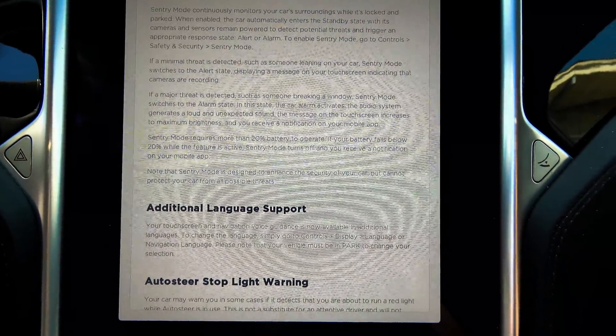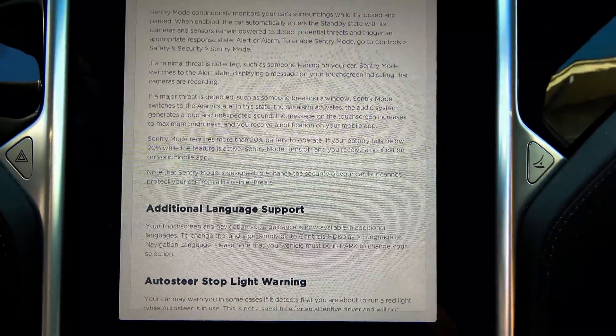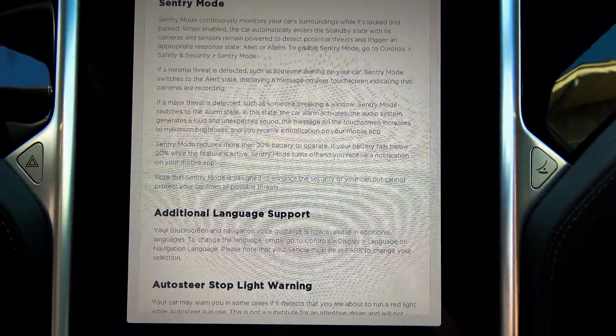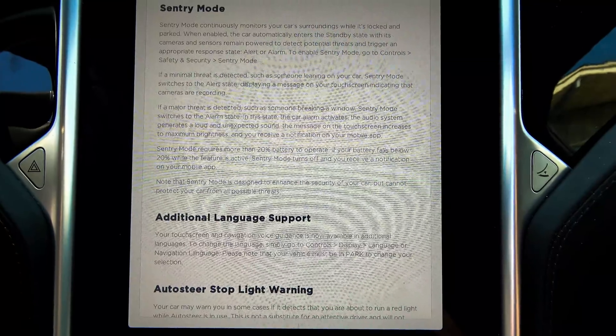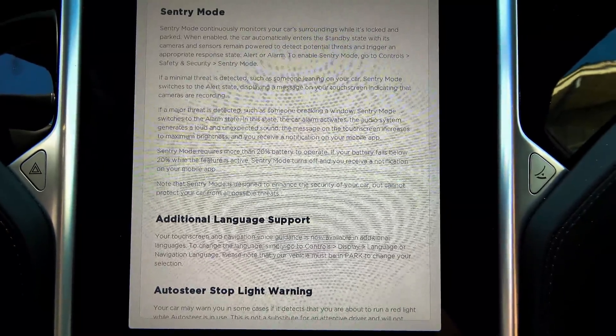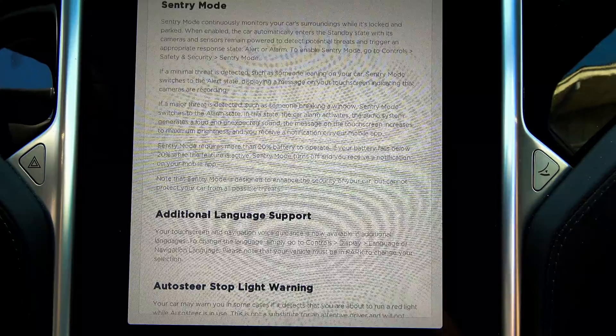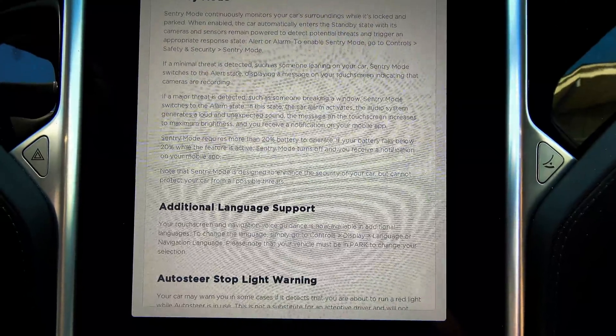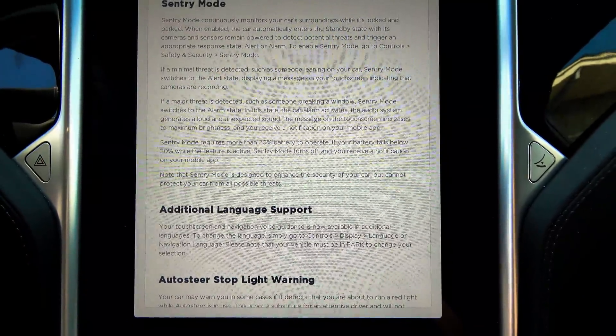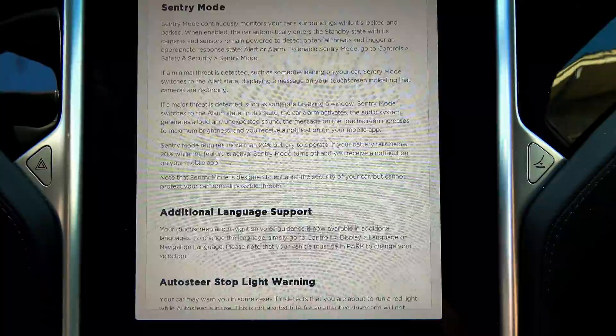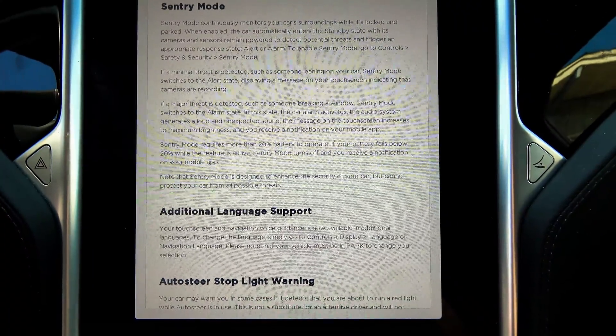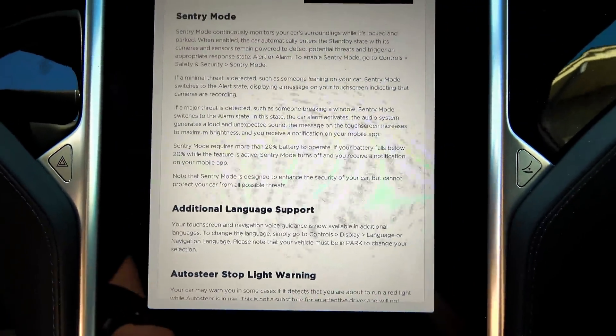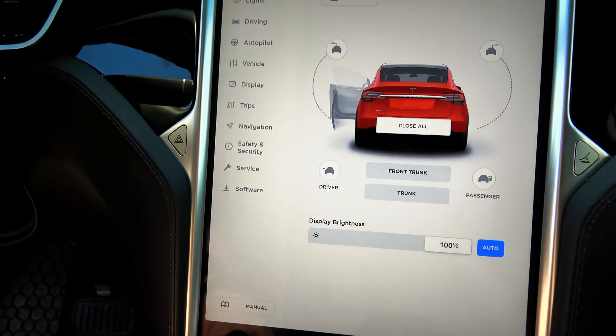Sentry Mode requires more than 20% battery to operate. If your battery falls below 20% while this feature is active, Sentry Mode turns off, and you receive a notification on your mobile app. Note, Sentry Mode is designed to enhance the security of your car, but cannot protect your car from all possible threats. And that was Safety and Security, Sentry Mode.